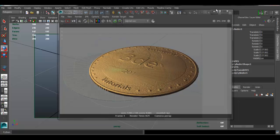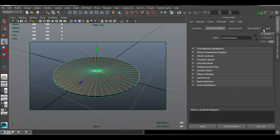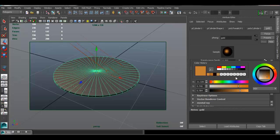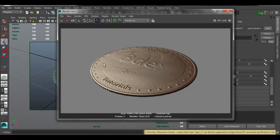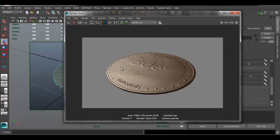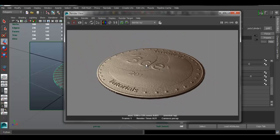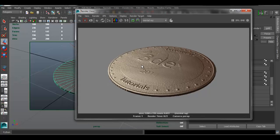To demonstrate the same principle for other metals, if we change the specular color to gray and render, it still reads as a metallic surface. All we're doing is messing with the specular. With a more detailed normal map it would look even better. The main takeaway from this video is: when creating metal materials, don't mess with the diffuse — set it to a really dark or black value — and control the look through the specular color instead.